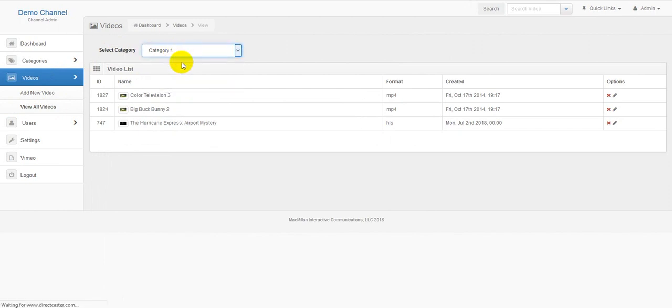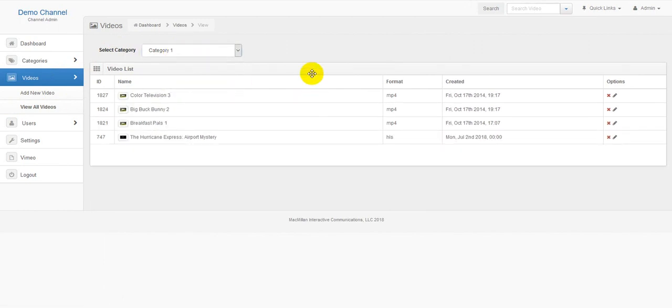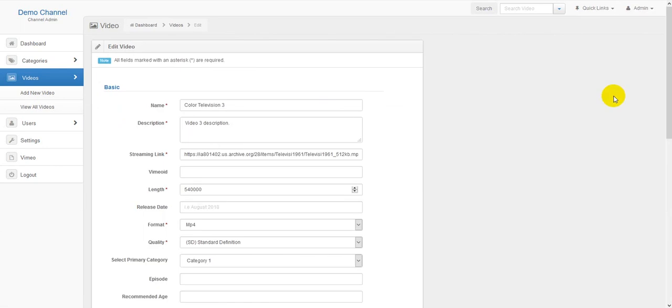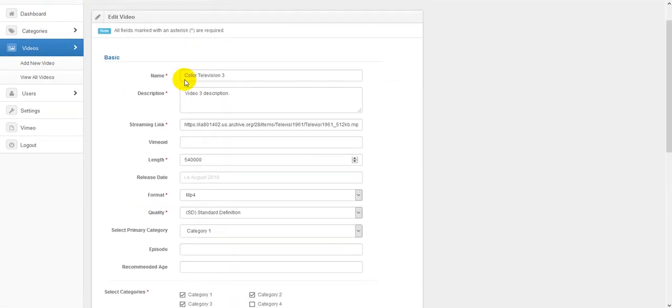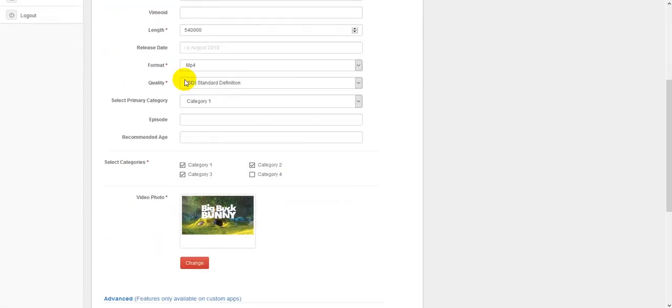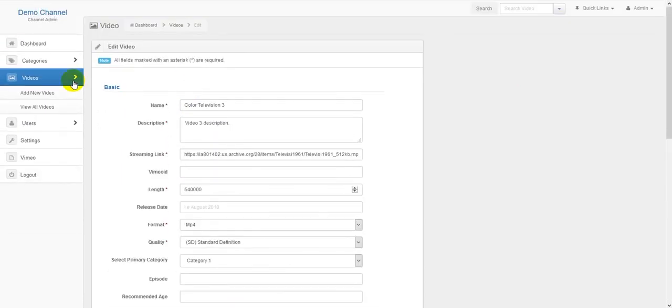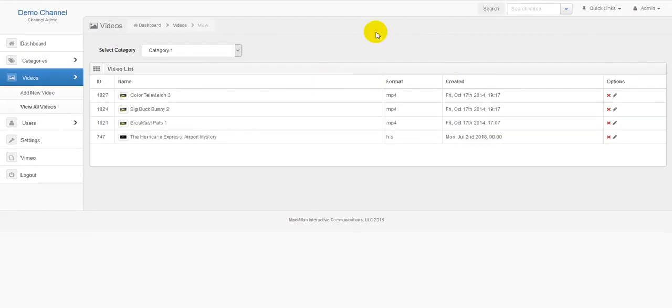You would likewise be able to either delete the video by using the delete button or edit the video which takes you back to the same edit video editor. You can use this system to manage all your videos within the DirectCaster software.